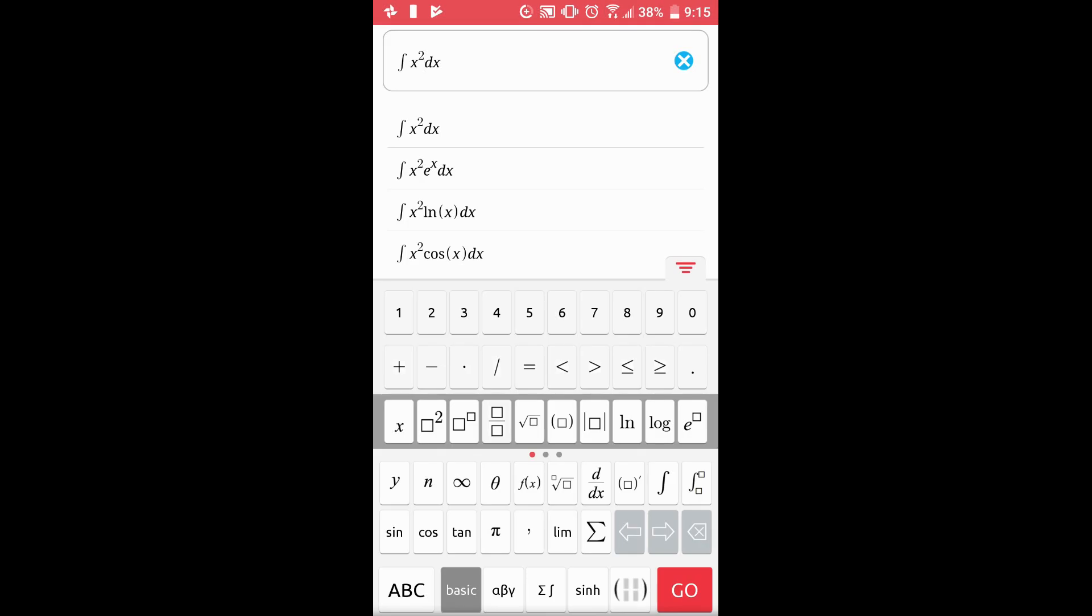The arrows in gray towards the bottom help you move through the problem you are entering, and delete whatever you don't want.